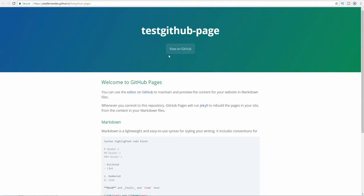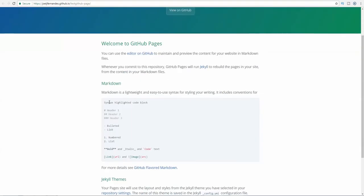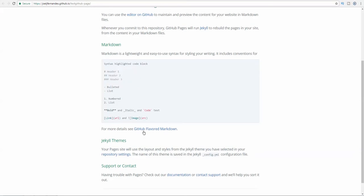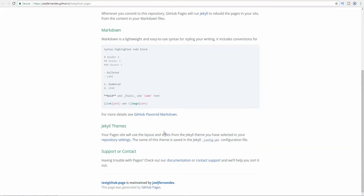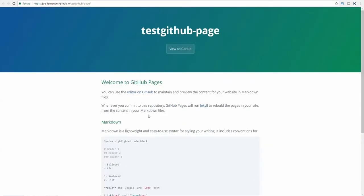I'm just zooming in a little bit more for you to see. I'm opening this on a new tab. Here we have the test GitHub page and here are all the things that were written in that particular page.